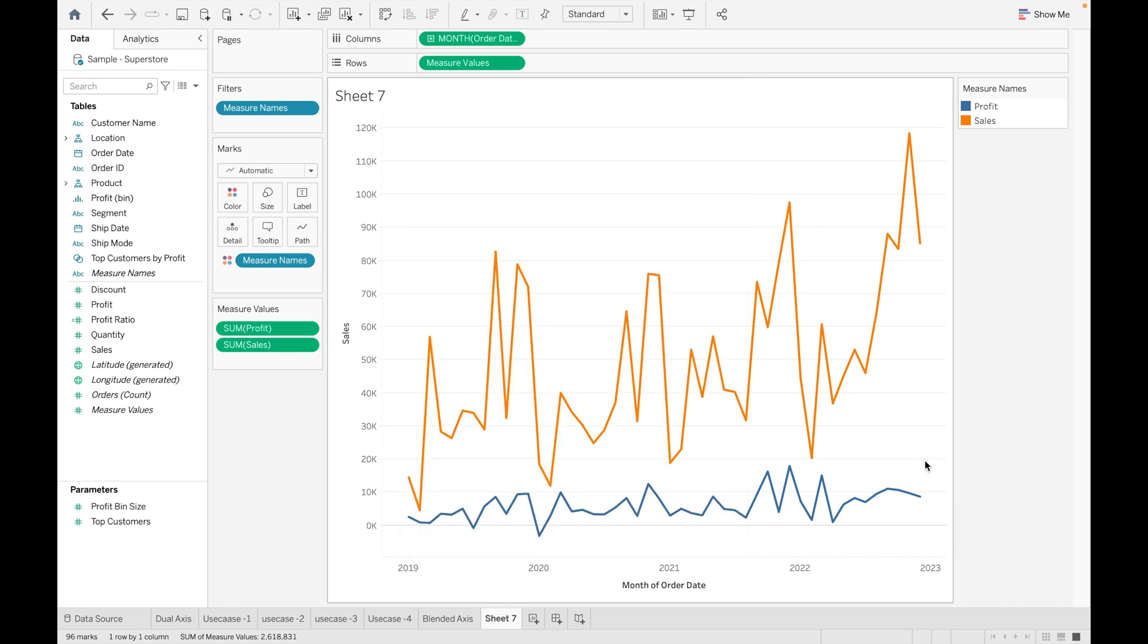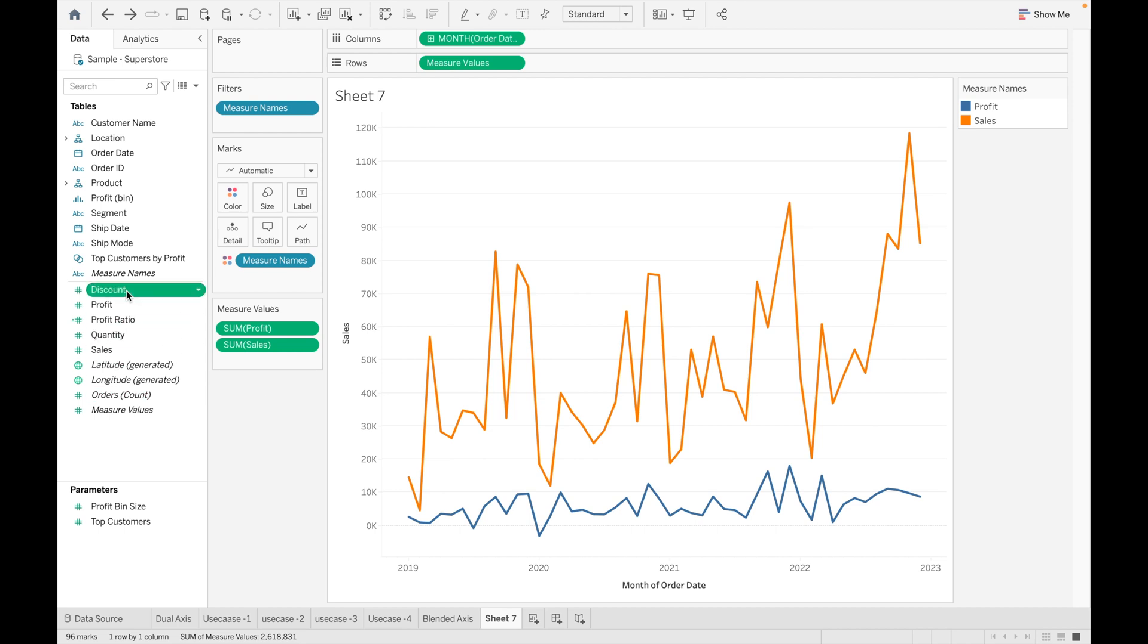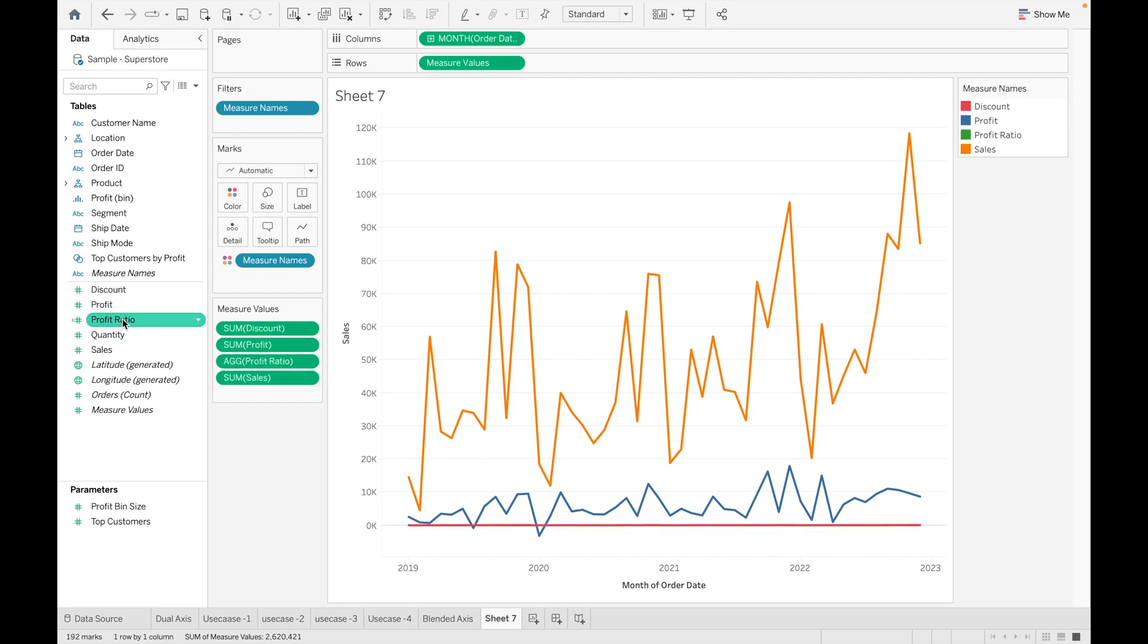Here you can see Profit is represented by blue color and Sales is represented by orange color. Now we'll add a few more measures to analyze how Blended Axis will help to analyze our data. Let's add Discount, Profit Ratio, and Quantity as well.